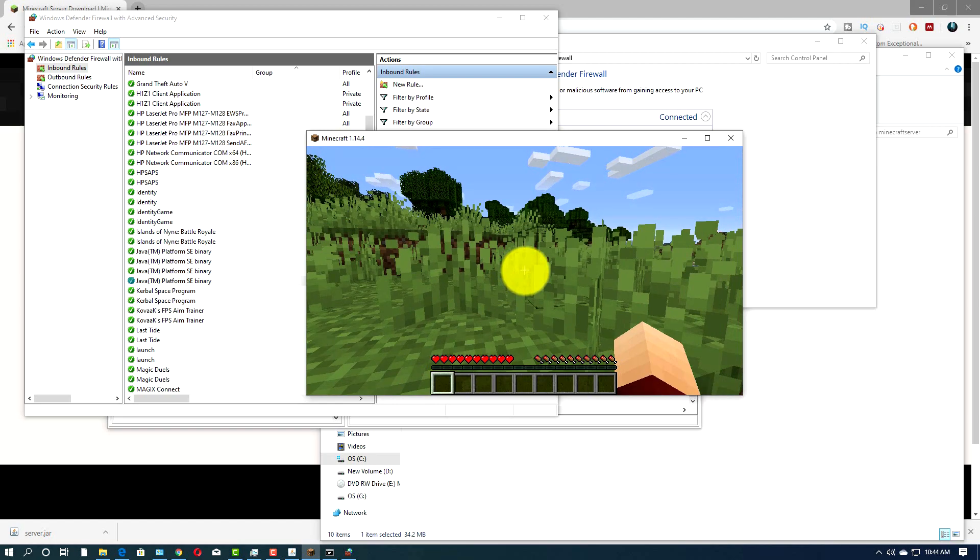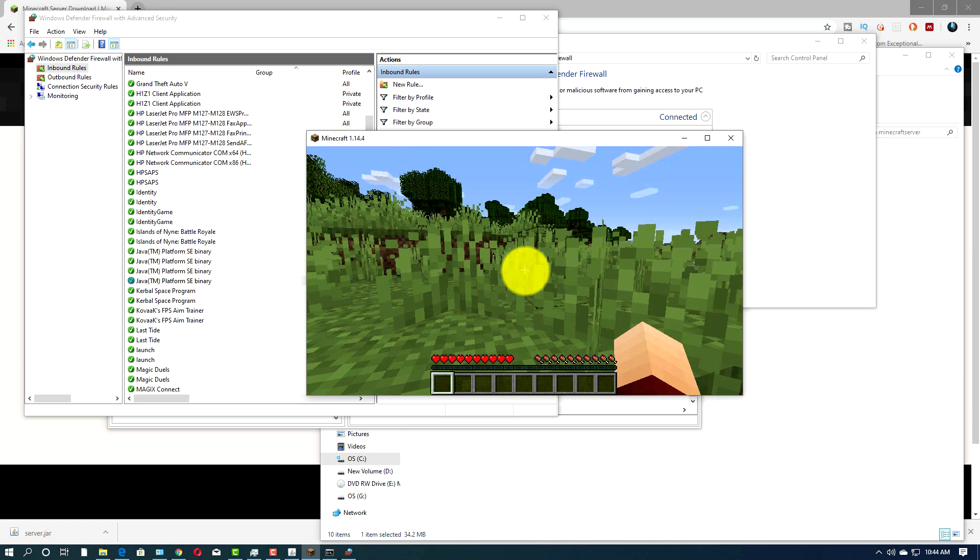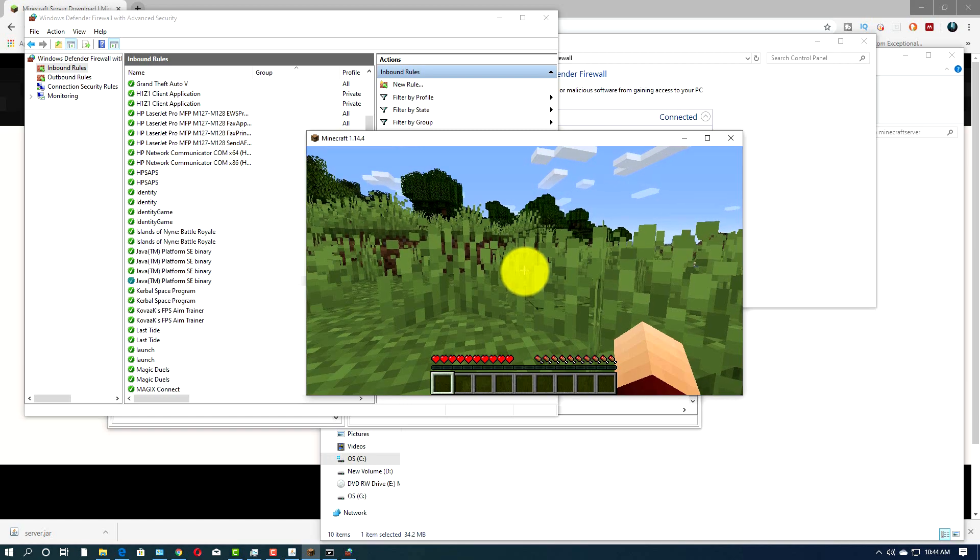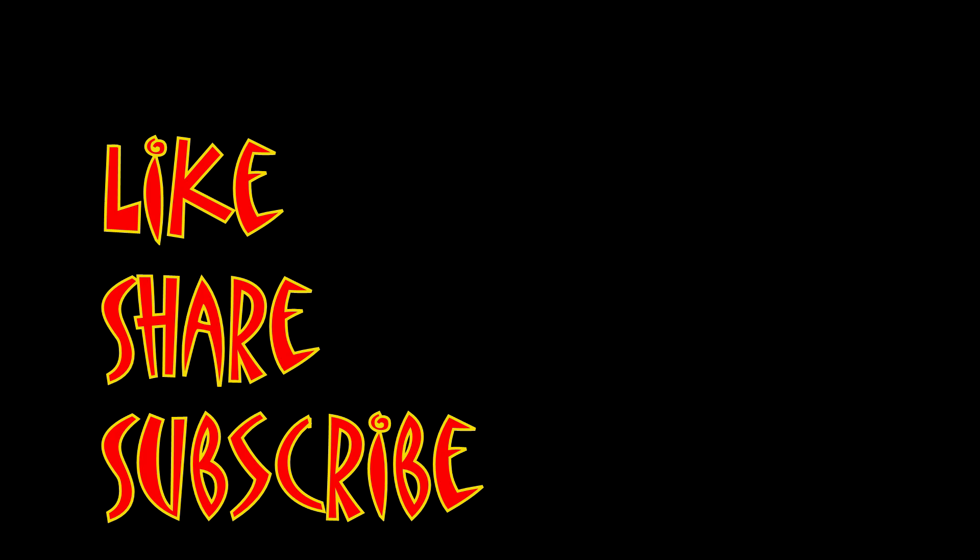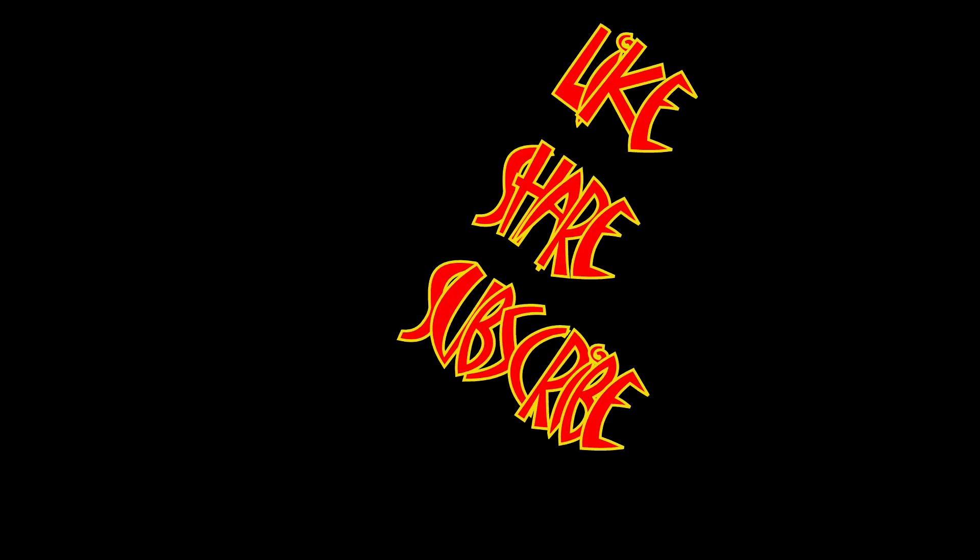I'm MungoDarkMatter and this has been dark matters. And whatever you do, enjoy playing Minecraft. And enjoy the day. And I will see you soon. Don't forget to like, share, and subscribe.